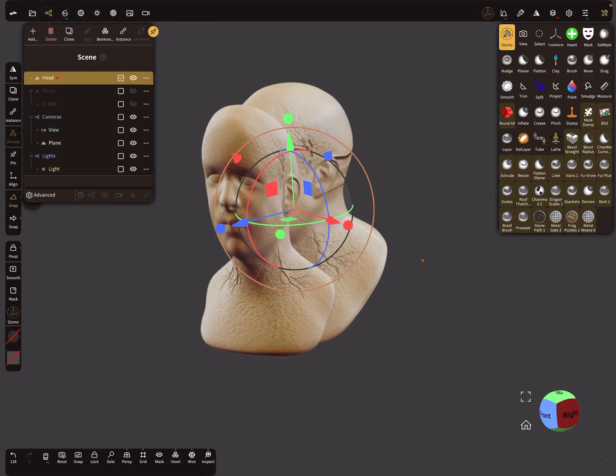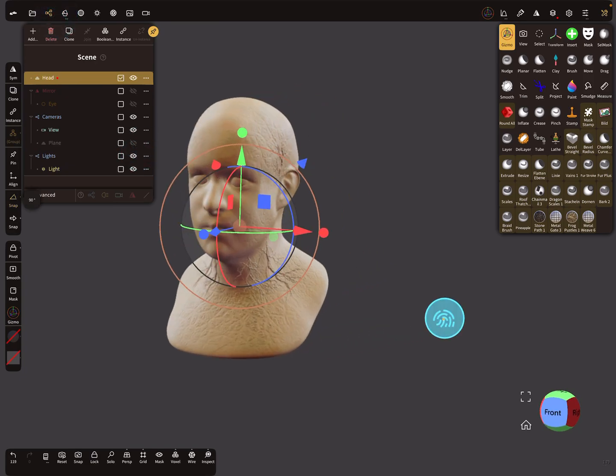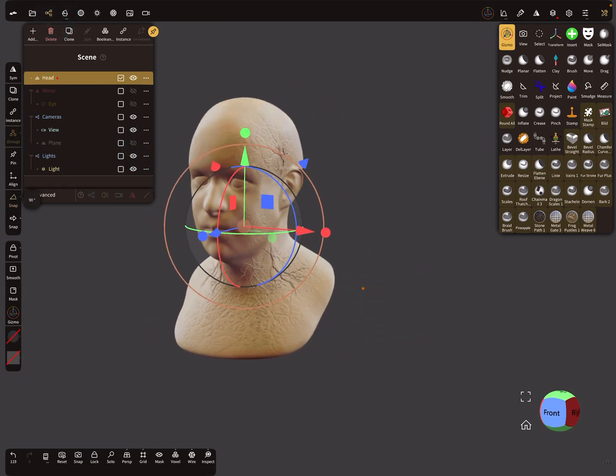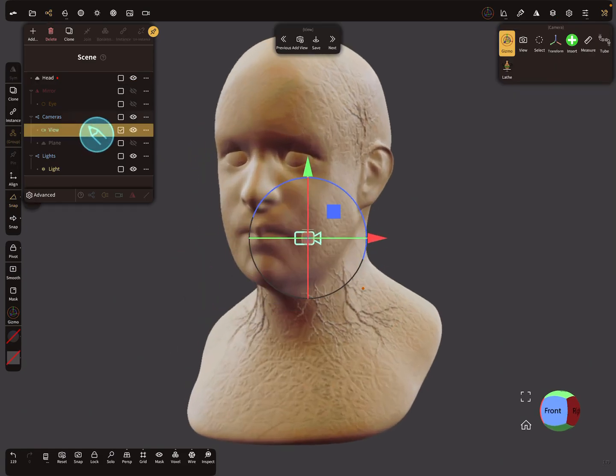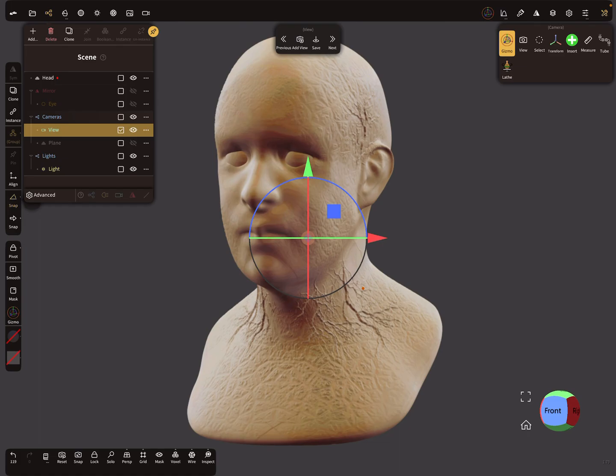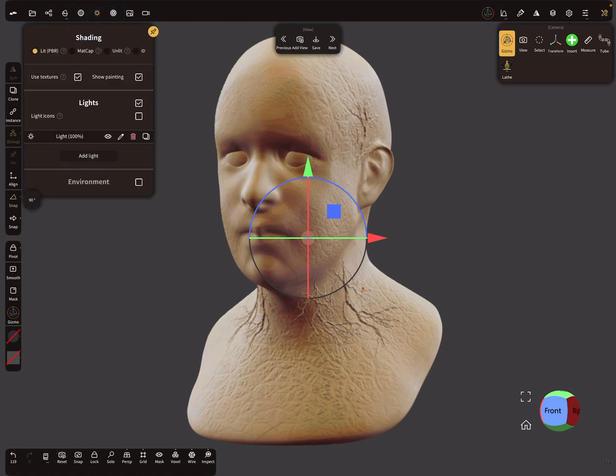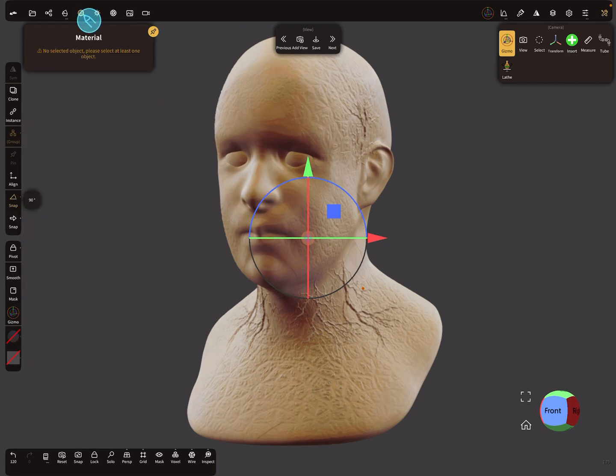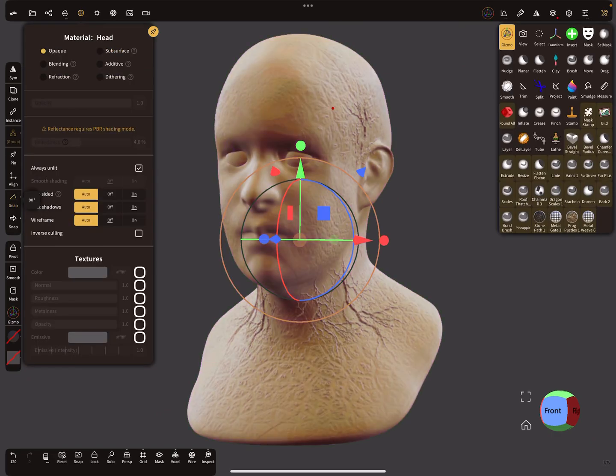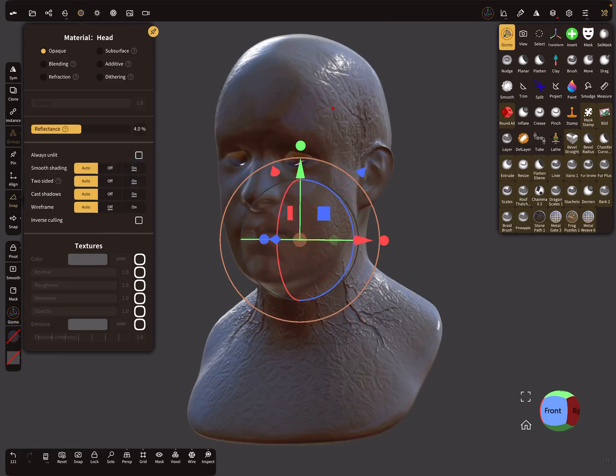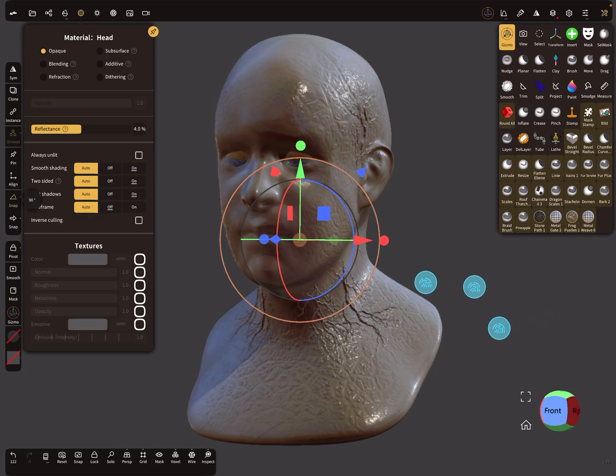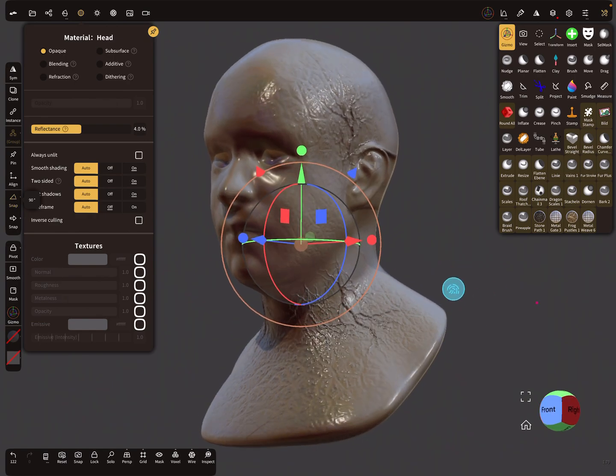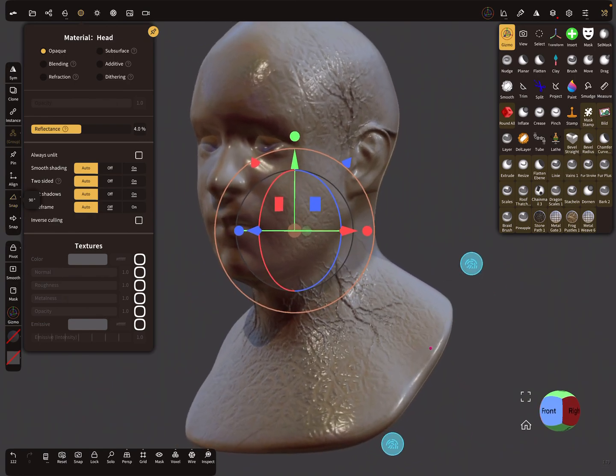We can hide the plane. When you use here your camera view, you see here the reprojected matcap. At the moment there's no environment active. When you use here the environment and here in the settings, the object is always unlit. When you select the lit option, it's different.